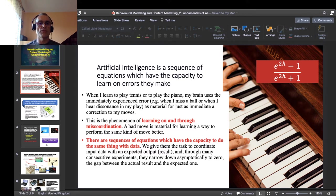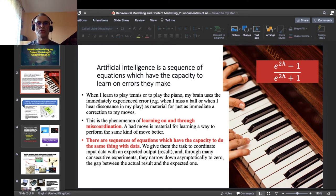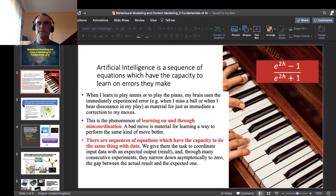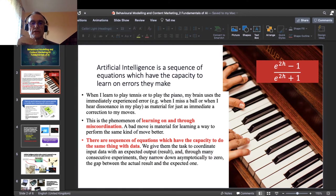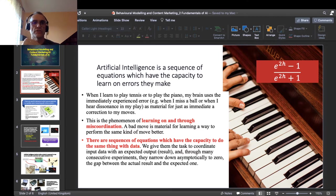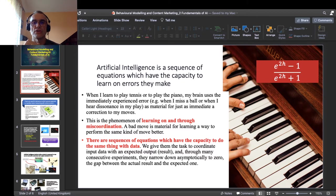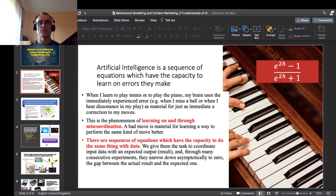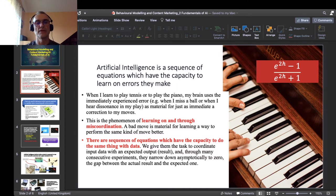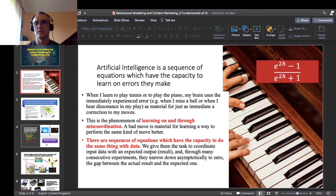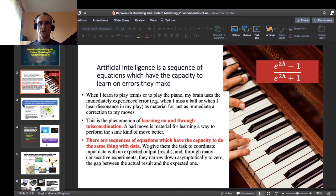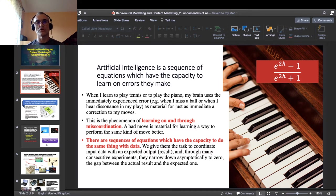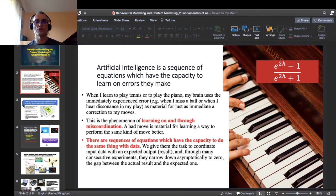And this is the phenomenon of learning on and through miscoordination. Now ask yourself that question: let's suppose that you start to learn tennis, how to play tennis, and you do everything just perfectly from the first time. If you do it perfectly from the first time, you can never know what is it to learn to play tennis. So knowing the process of learning is frequently as valuable as the outcome of learning, as the skill itself. So when we talk about artificial intelligence, we talk about a sequence of equations which has the capacity to generate errors and to learn on and through those errors, to learn through miscoordination.